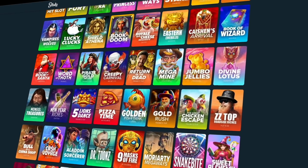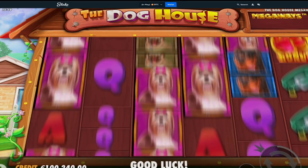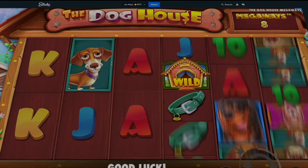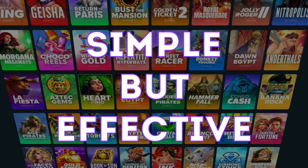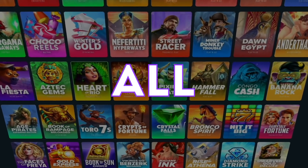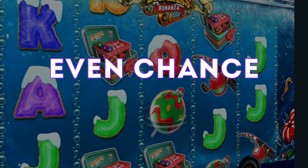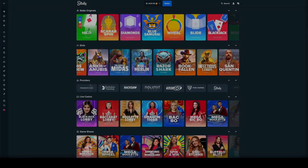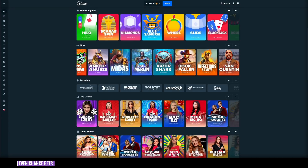I will show you a very nice roulette strategy that is simple but effective, using all of the even chance bets. What is going on everybody? Welcome back. I'll show you one of my favorite ways to play the even chance bets.